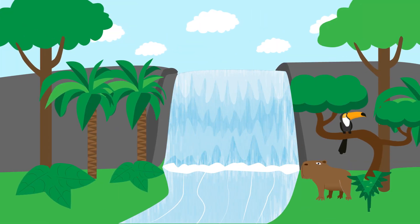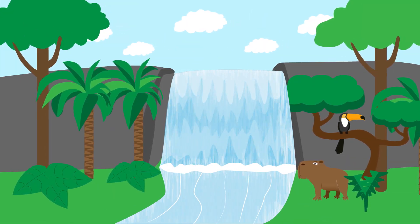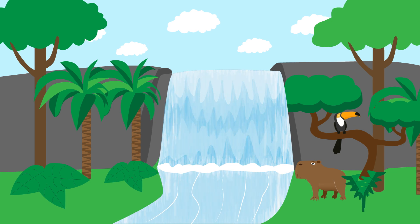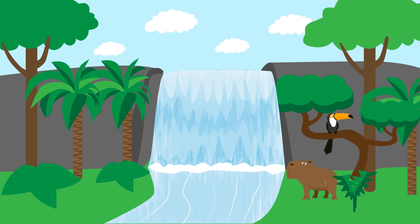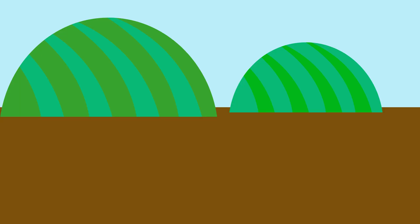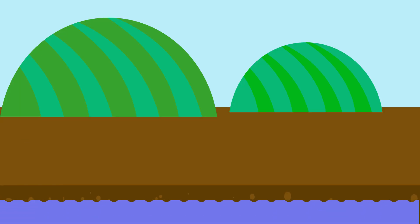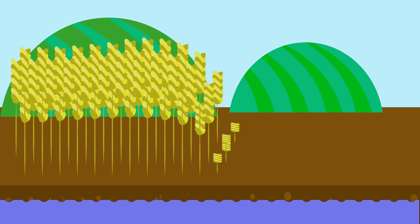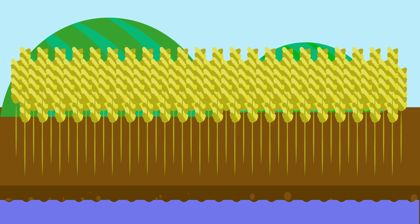Biodiversity protects water resources — it cleans water, controls the route it takes and stabilises banks, thus reducing flood risks. Biodiversity also strengthens soil quality, again reducing flood risk and also increasing fertility, and thus potential crop yields.